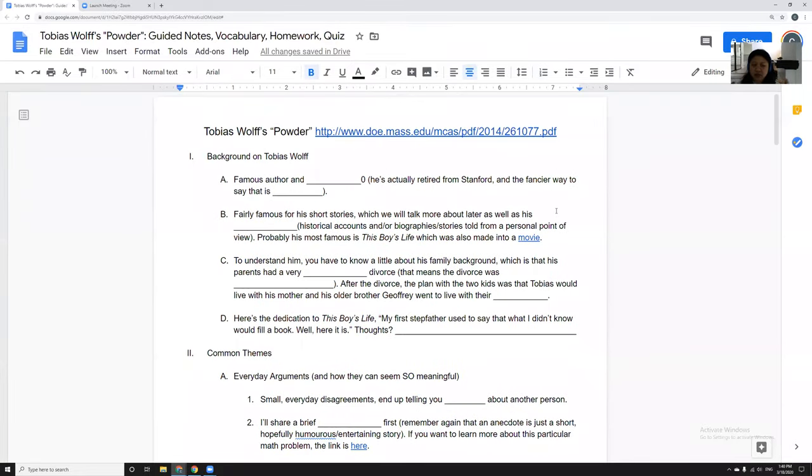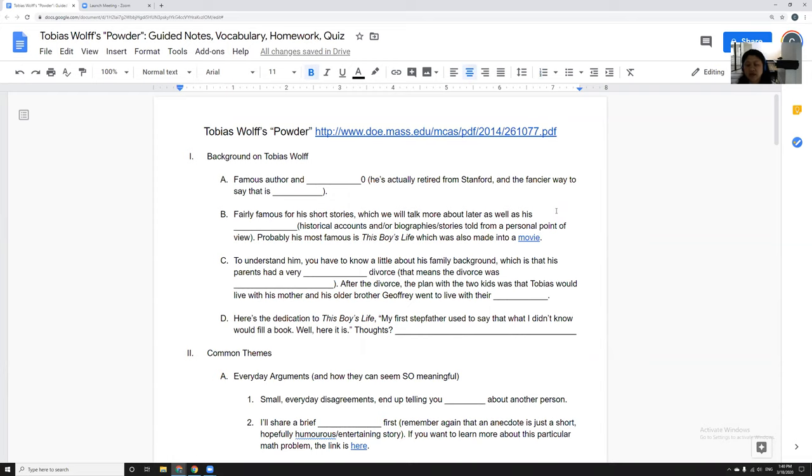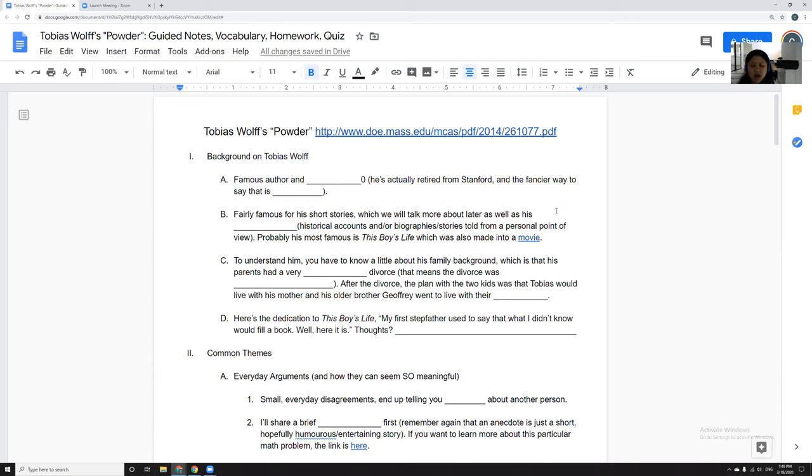Make sure that you either read or reread Amy Tan's Two Kinds to check your answers on the answer key. Like last time, I'm going to be putting a copy of these notes for you to fill out. You can either fill them out online or print them out, and I'm also going to be putting the answer key there.